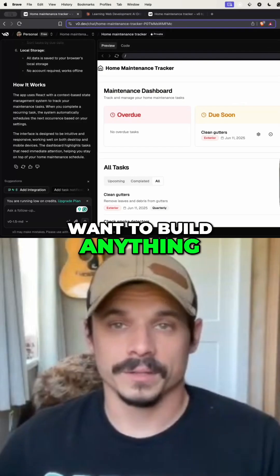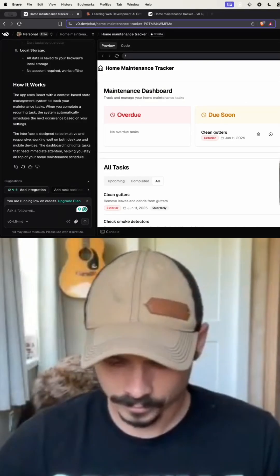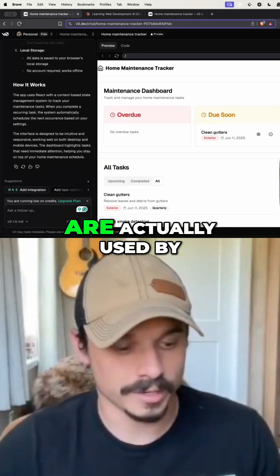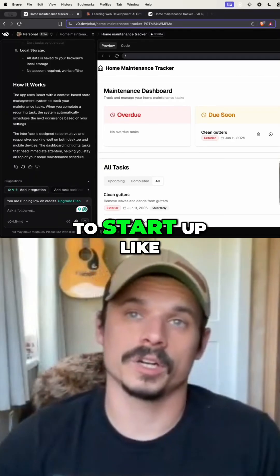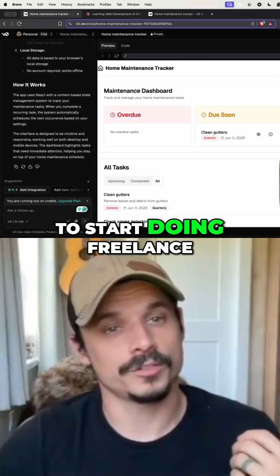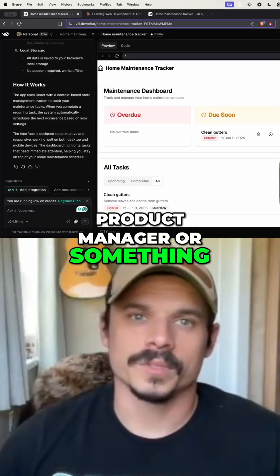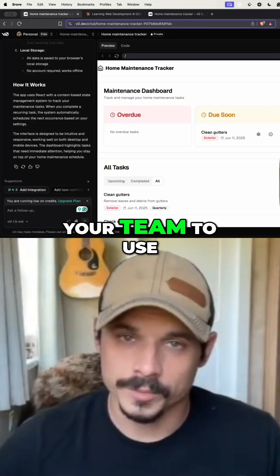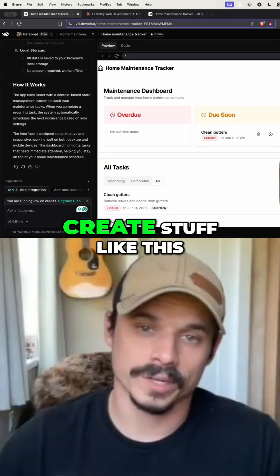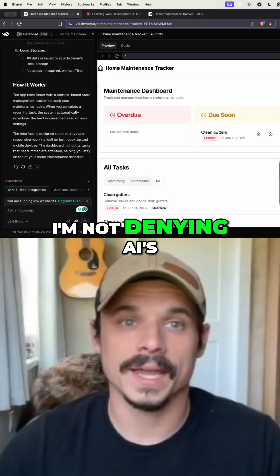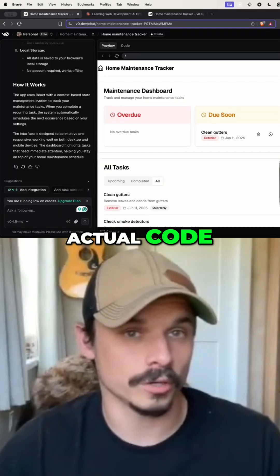But if you ever want to build anything that is actually used by people, this is not going to cut it. If you want to build things used by even just yourself long term, or start a solo SaaS, or do freelance development, or you're a product manager wanting to build an internal tool for your team, you need to know the basics of coding at least so that you can create stuff like this.